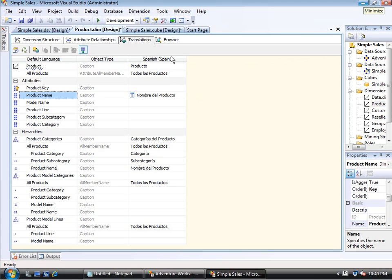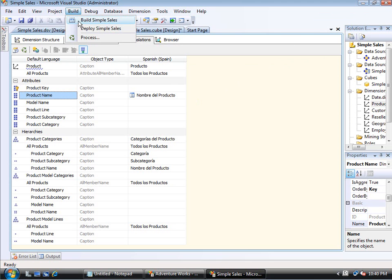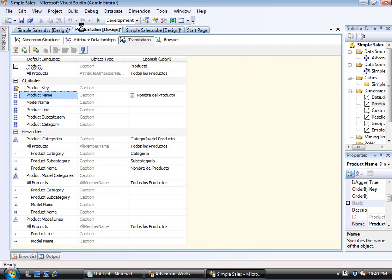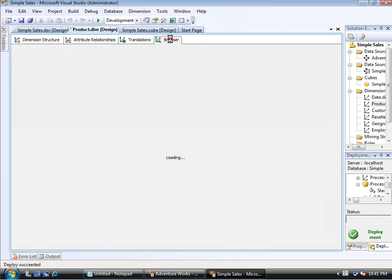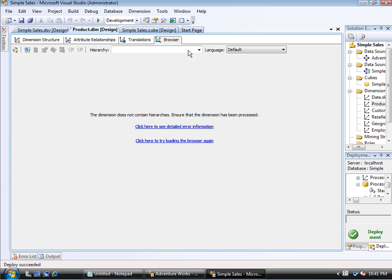So now at this point, I'm ready to deploy my cube. And once deployment has finished, then I need to fully process it since I didn't have it set to process here. And I'll pause this while that's happening.